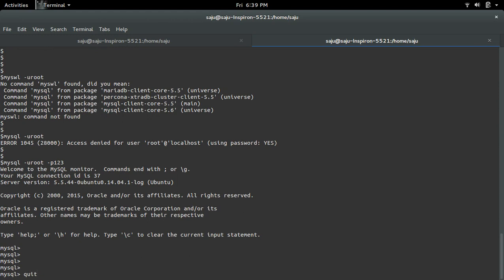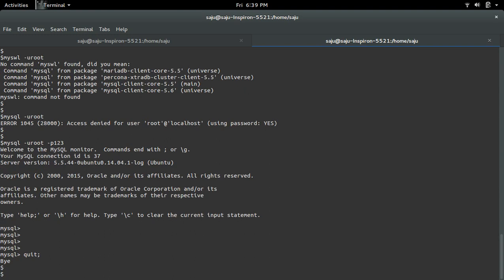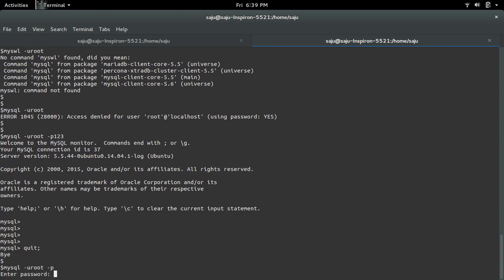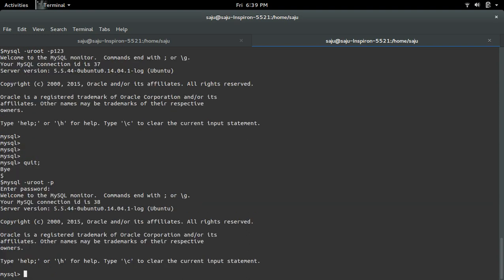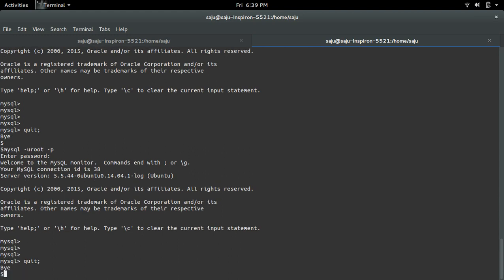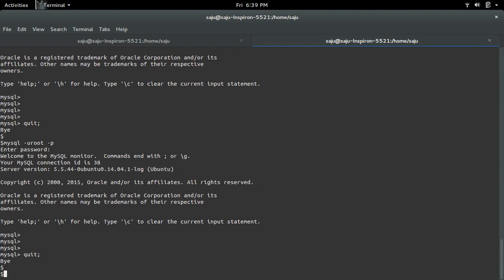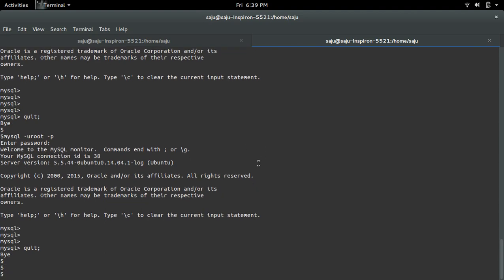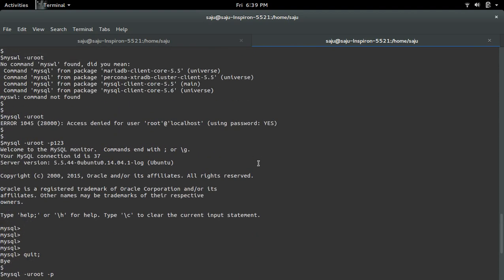Or we can do like this, only up to -p, then it will ask for password and enter the password one two three. OK, so this way we can reset the password of MySQL root user.